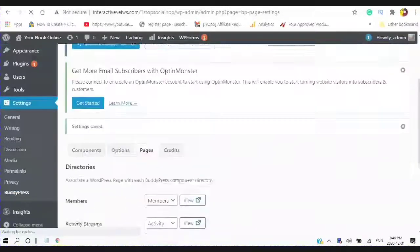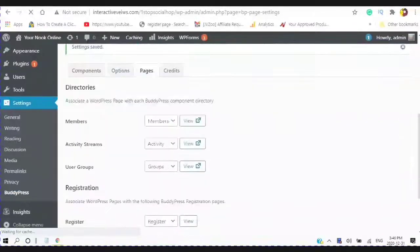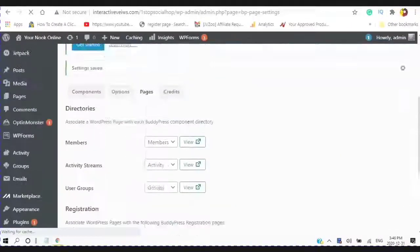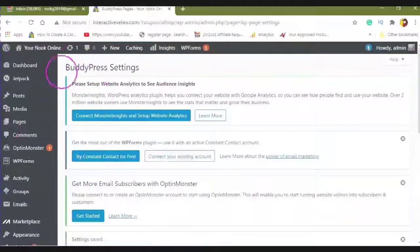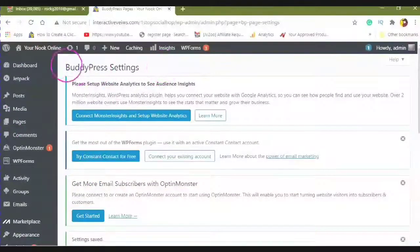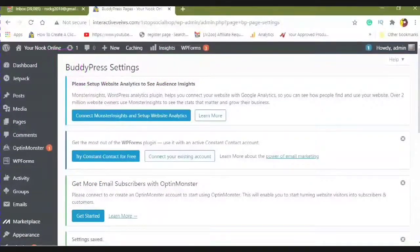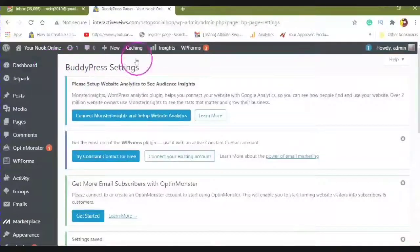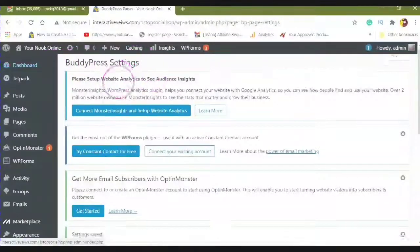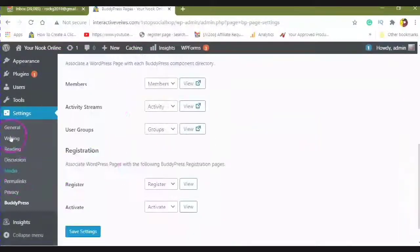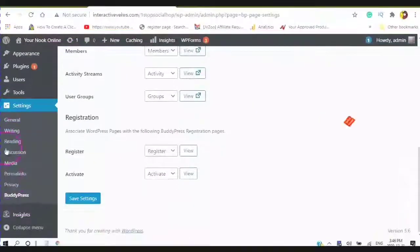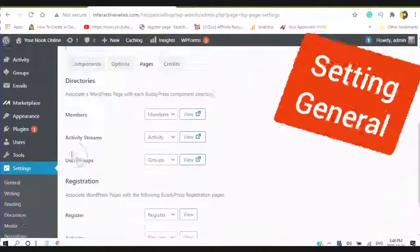And this is the first part of a series that I am going to be doing on BuddyPress. Today we are just going to be adding the settings. So we are setting this up right.